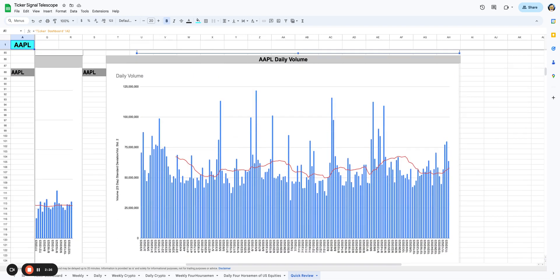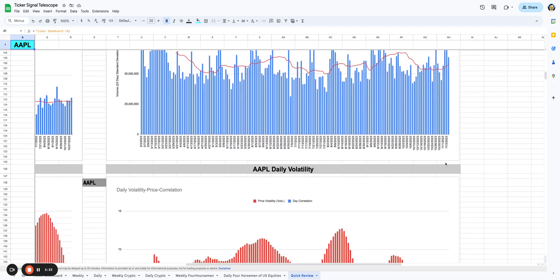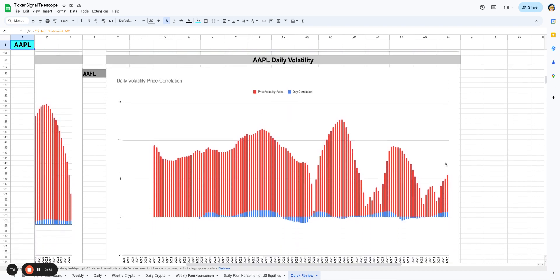We're looking at the volume. The volume is breaking out now. You can see the red line, which is the 15-day moving average is moving up. That's good to see, but it doesn't look like this is significantly bullish.